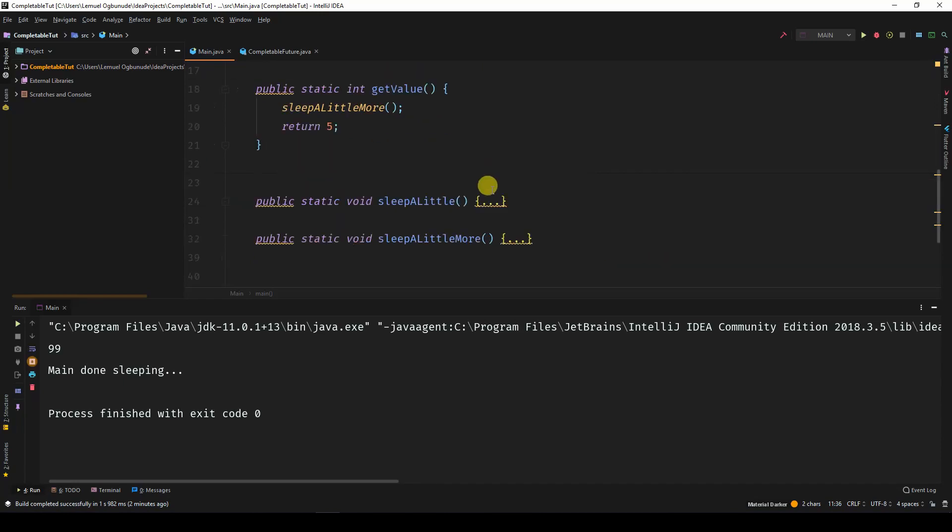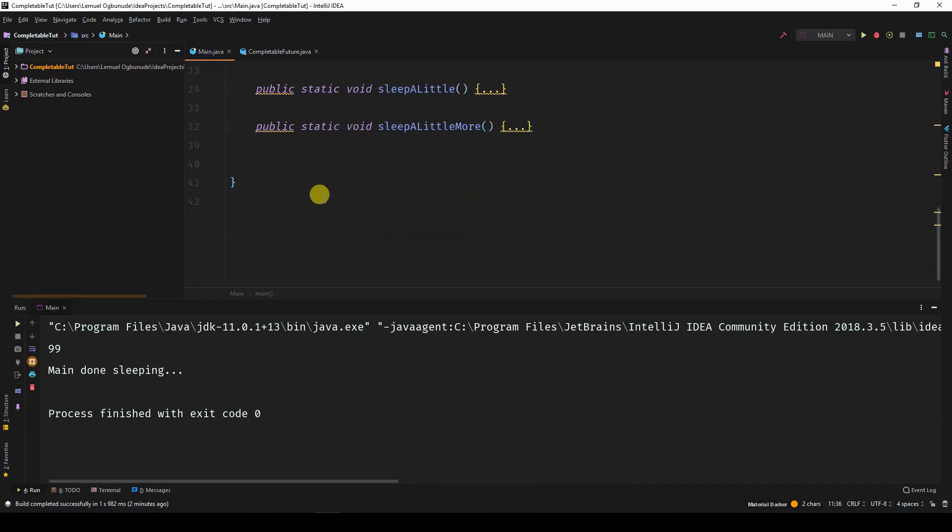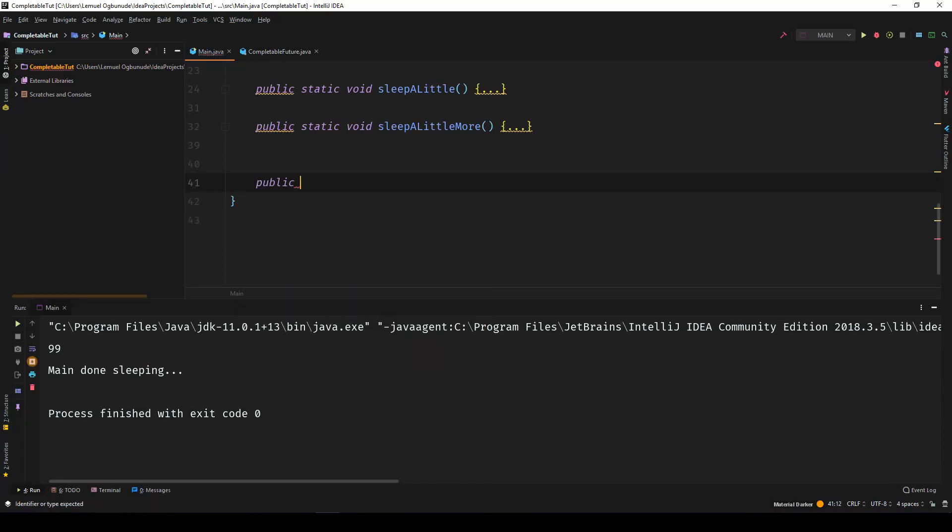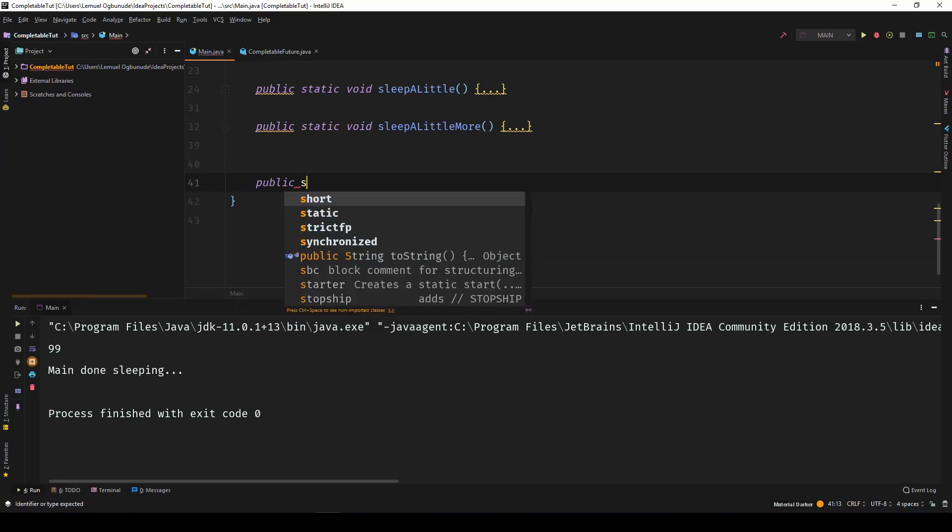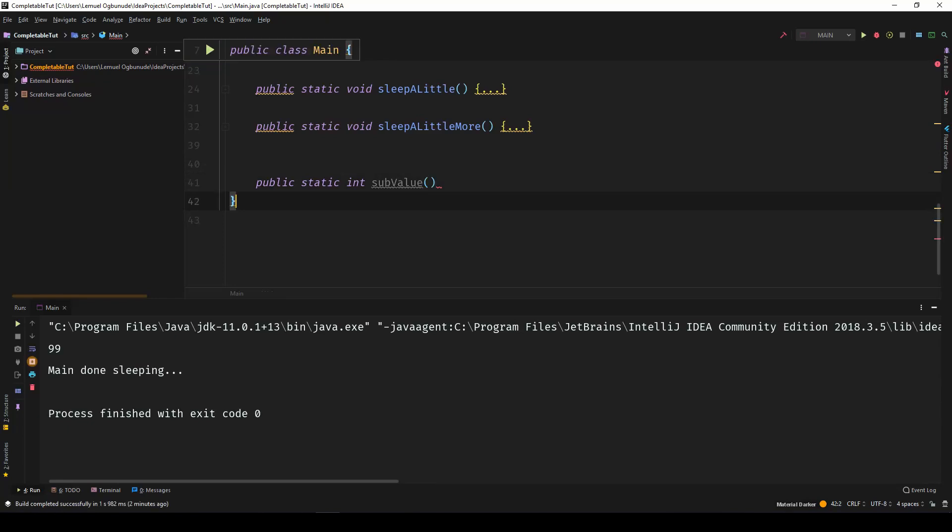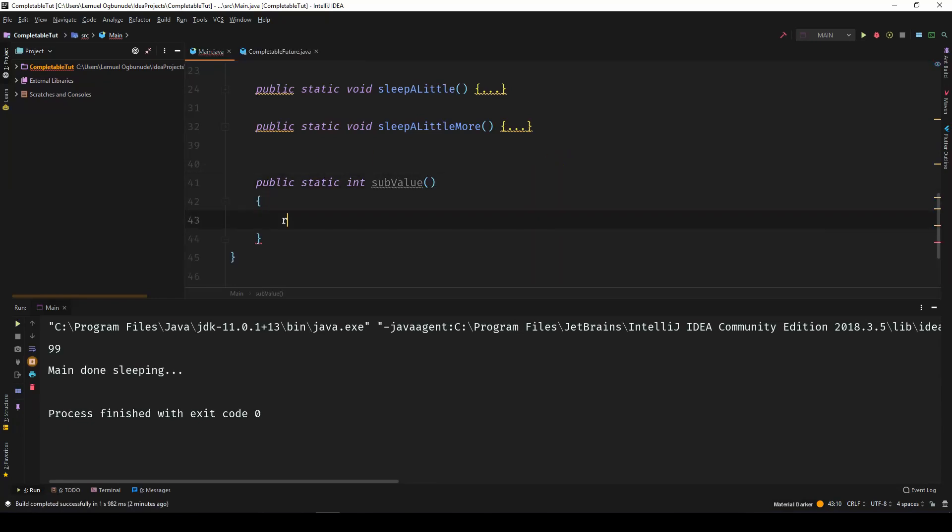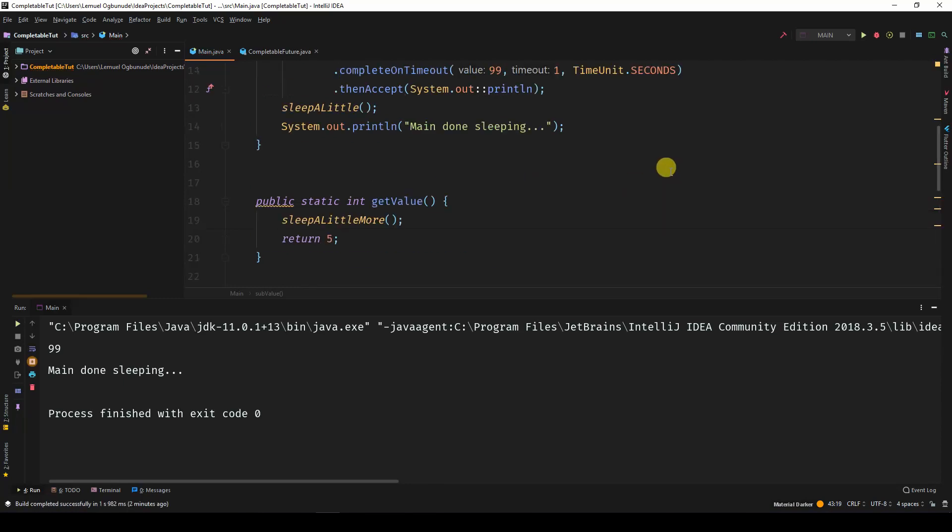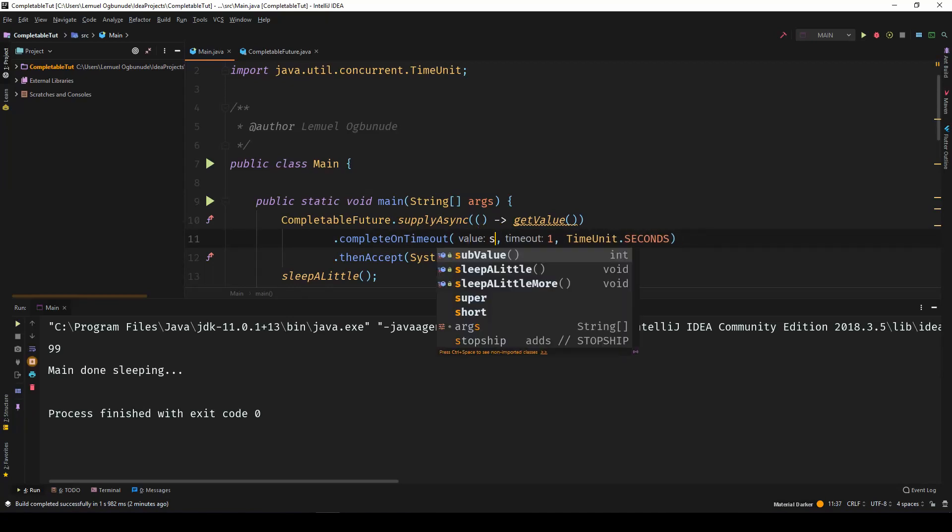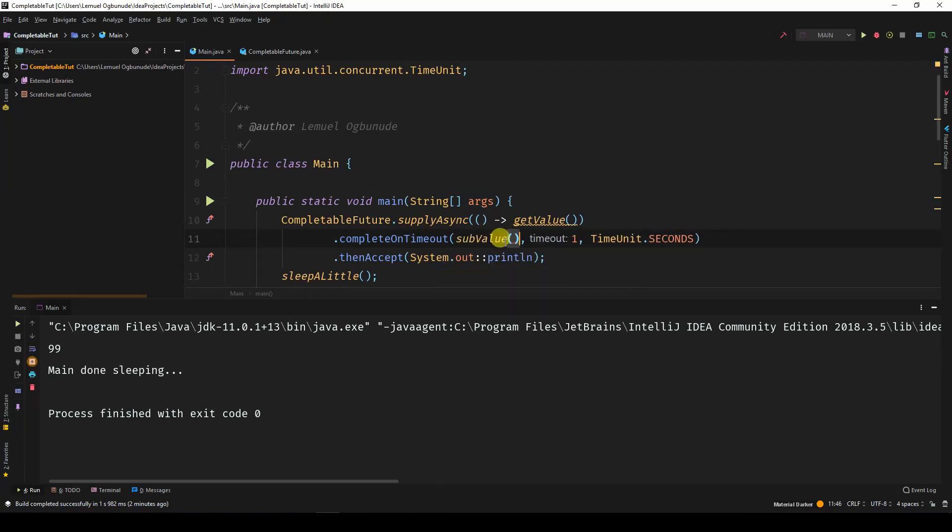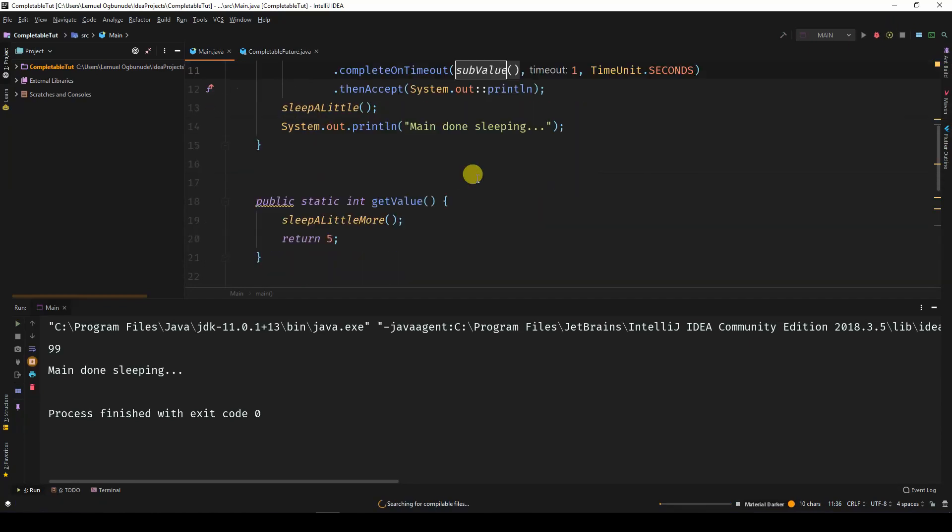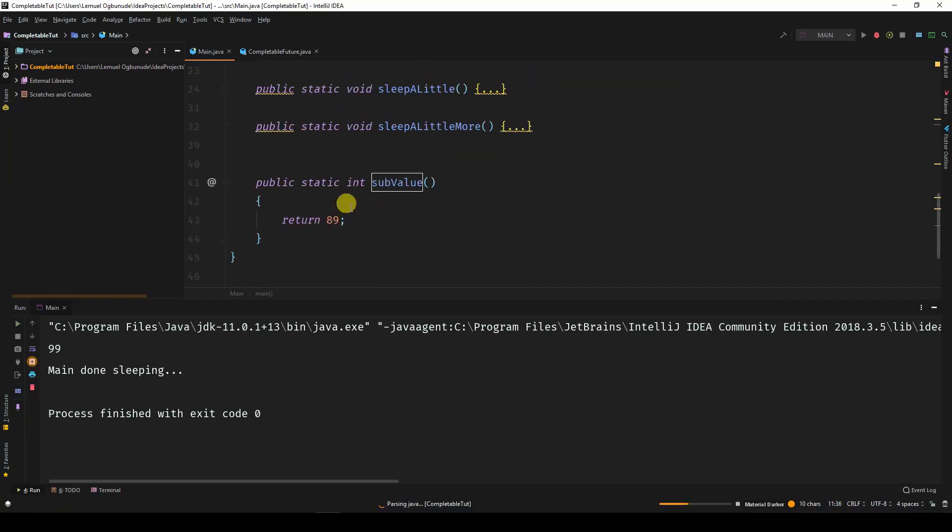Of course, I can come and have a method. Let's say public static int subValue. Returns a number, let's say 89. So instead of writing a value explicitly, I have subValue, something like that, that returns a value for me to use. In this case, 89.